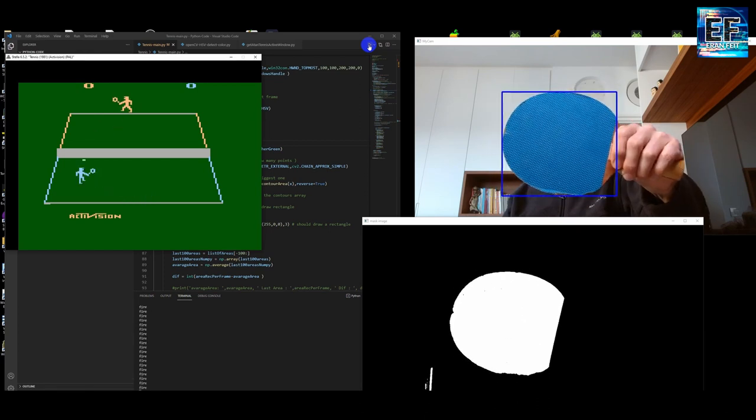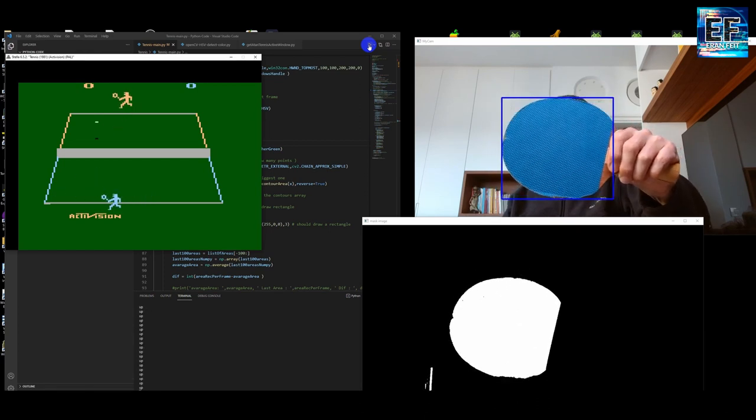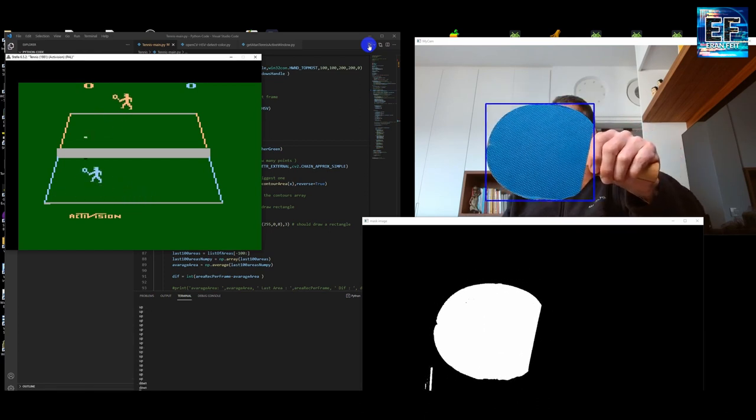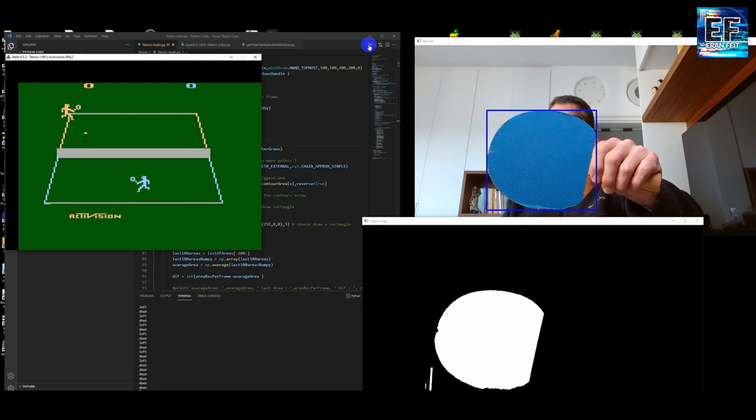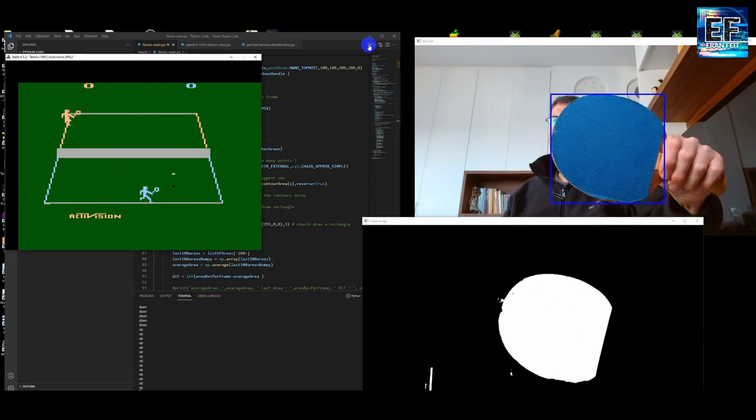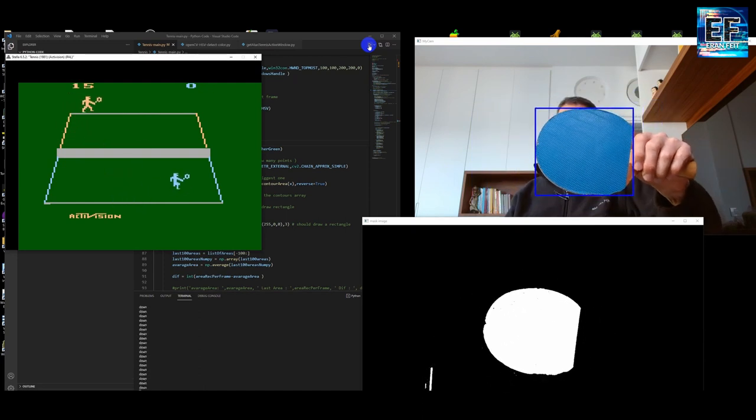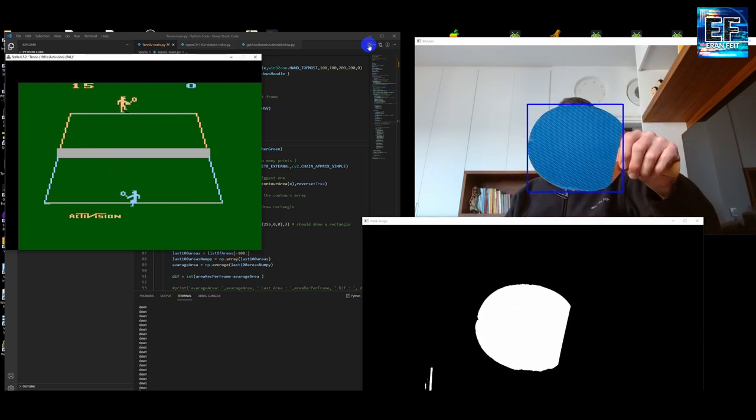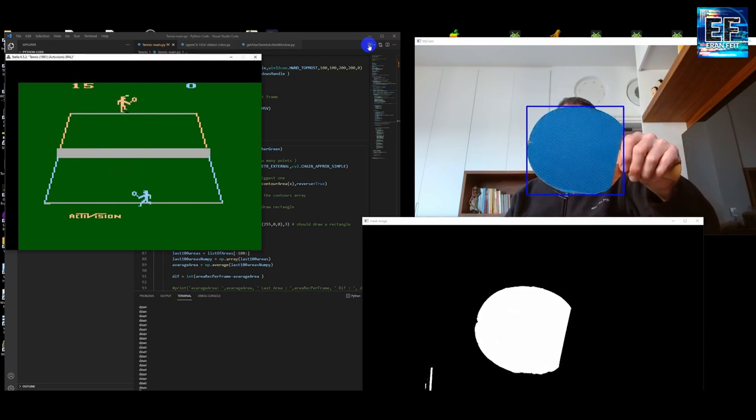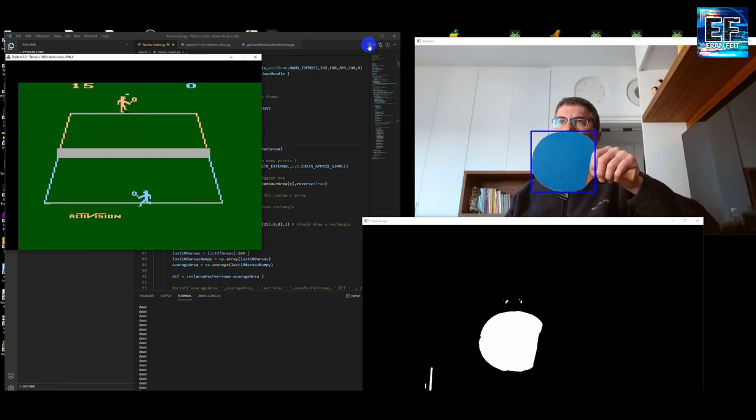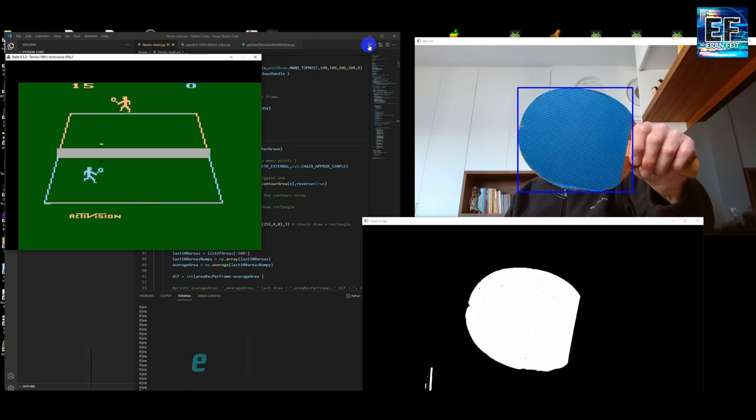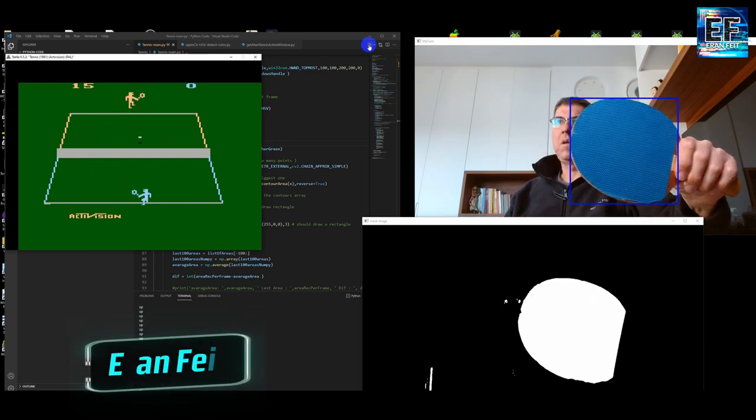I can hit the ball, I can move left, I can move right, go up, go down. I think it's a really cool and new experience to play Atari games.